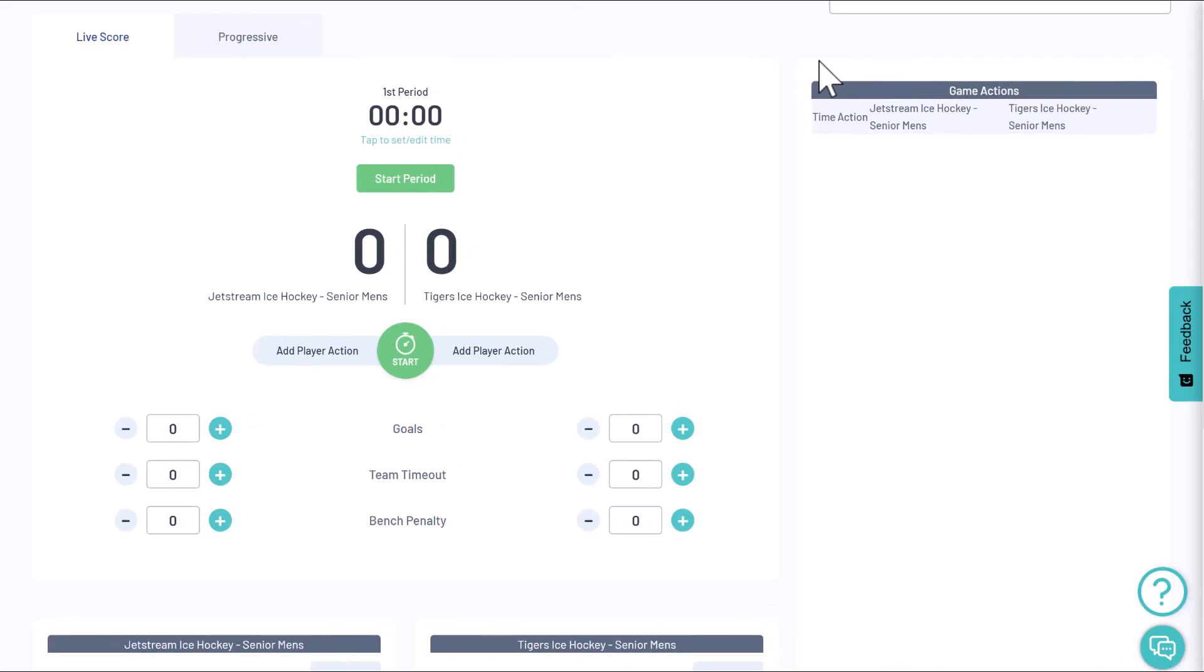So here we are in the live scoring interface. For the video, we'll be using ice hockey as an example.